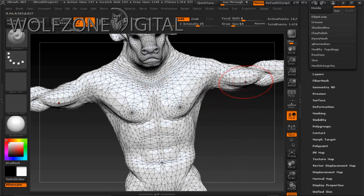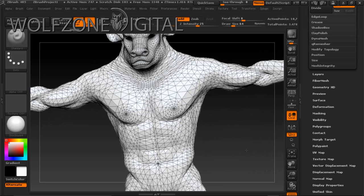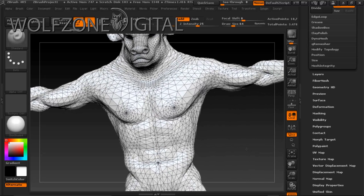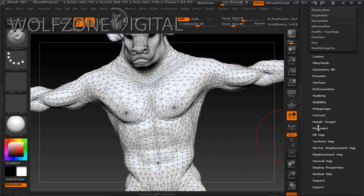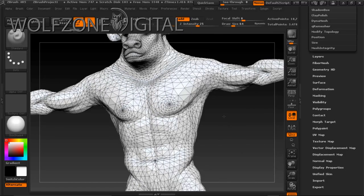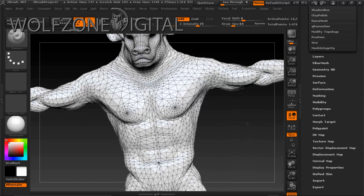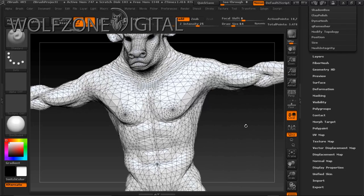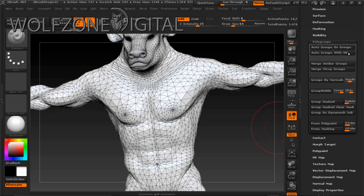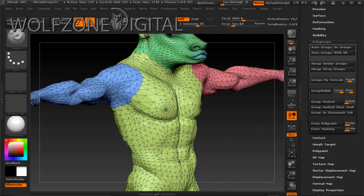It's important to note that Reallusion has their UV islands in five different parts on the body: the body (which includes arms, legs, hands, and feet), fingernails, toenails, the head (head, lips, and eyes), and eyelashes. We need to work on a model that has just those parts visible so that when we create our texture maps we can directly import them onto the Reallusion character.